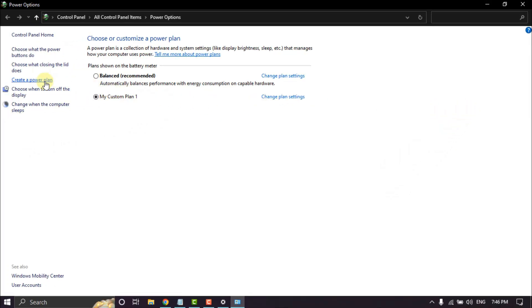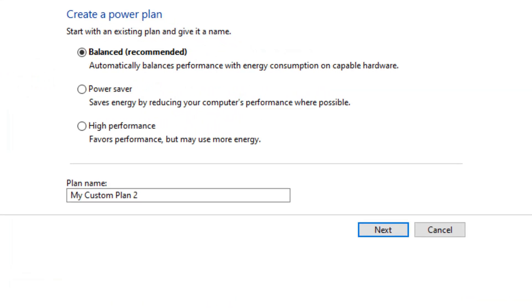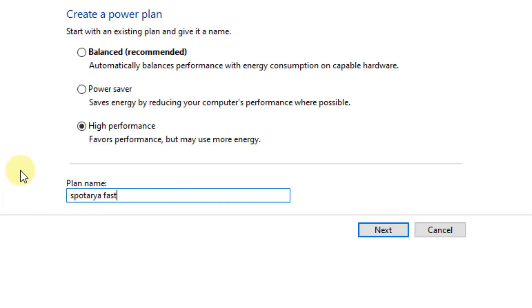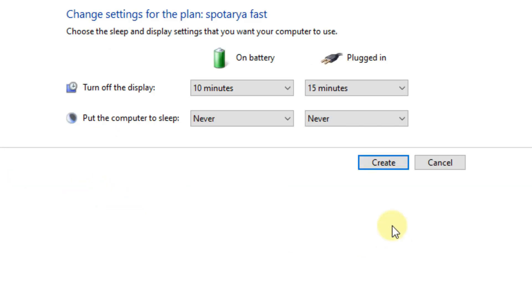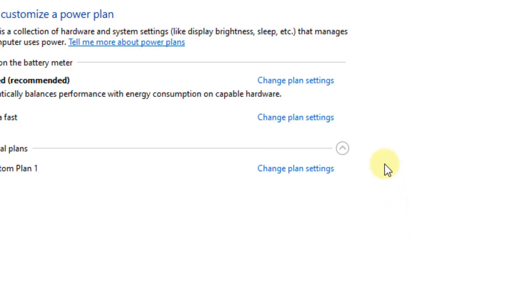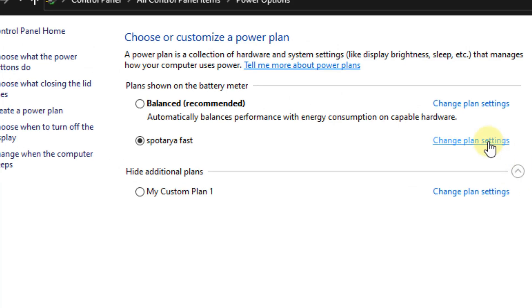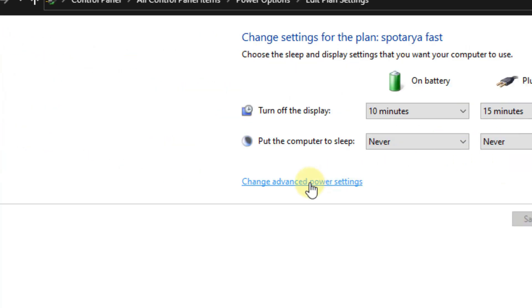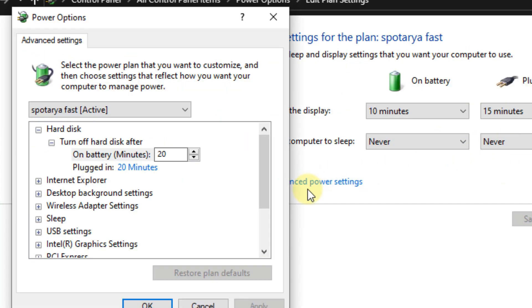Create a power plan. Select High Performance and create a name. Click Next. Click Change advanced power settings to change advanced options.